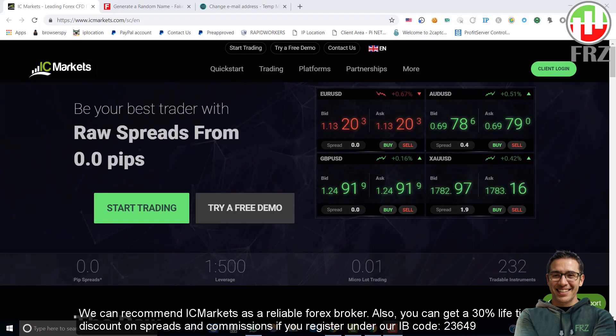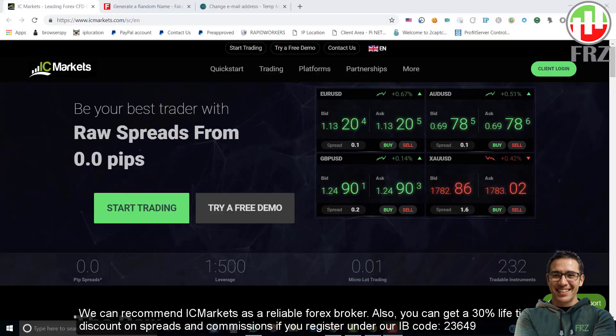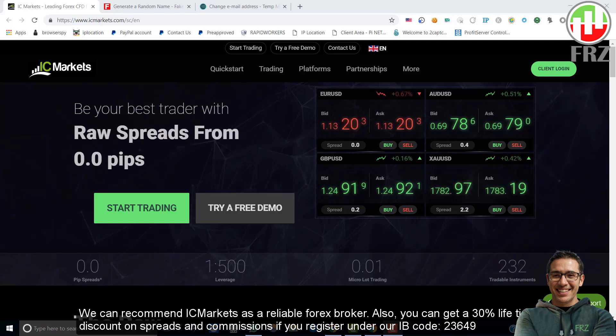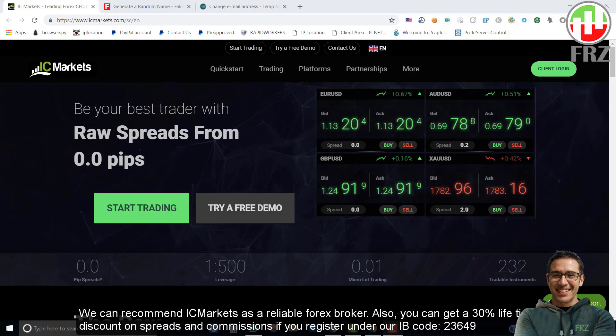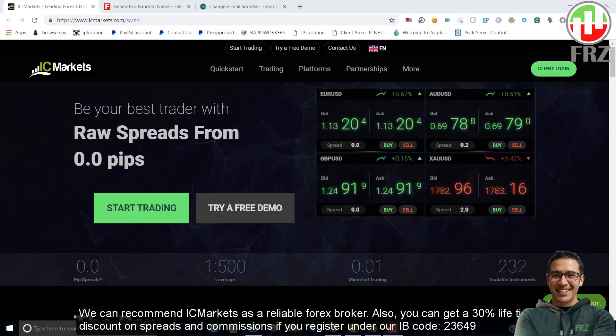First you need to create an account with a Forex broker and then create a real or demo trading account with the broker. We can recommend IC Markets as a reliable Forex broker. You can get a 30% lifetime discount on spreads and commissions if you register under our IB code 23649.